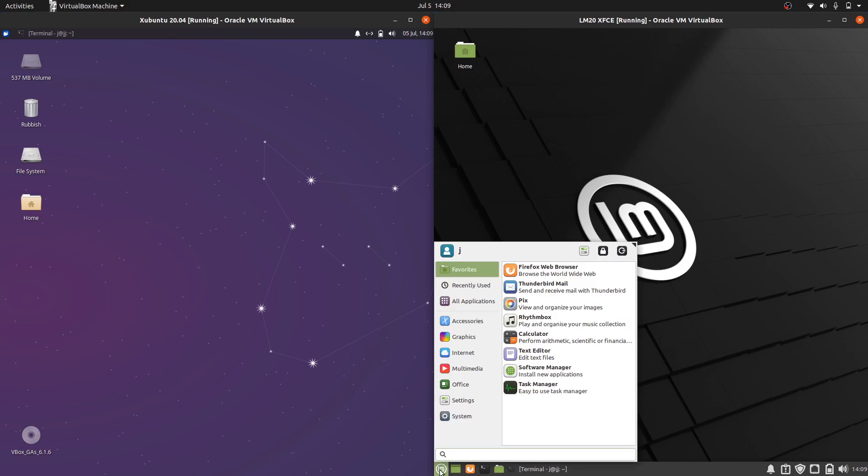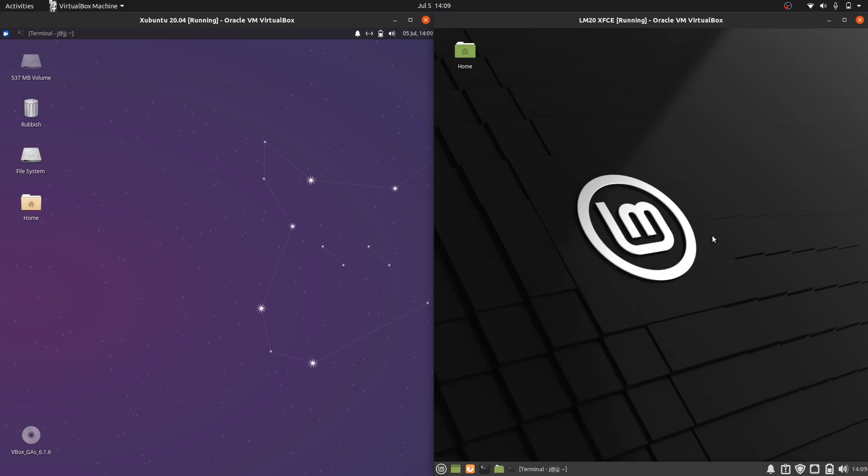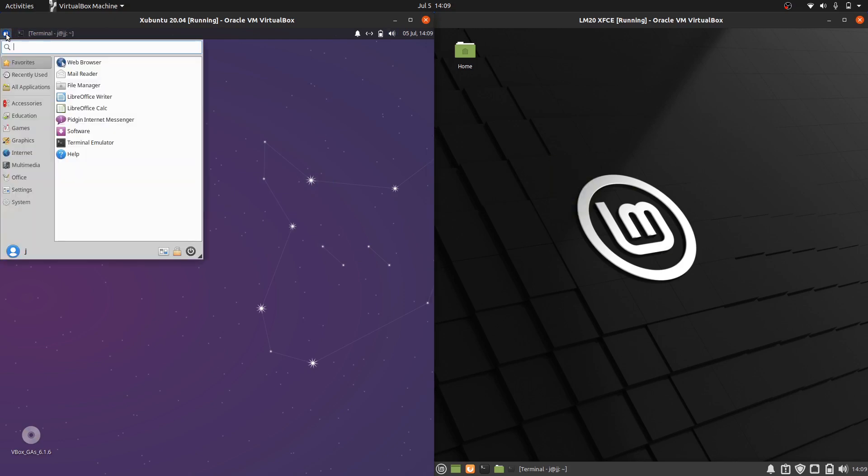So it does look a little bit more Linux Mint-esque. But basically both are on the exact same desktop environment, the same front end of the distribution.